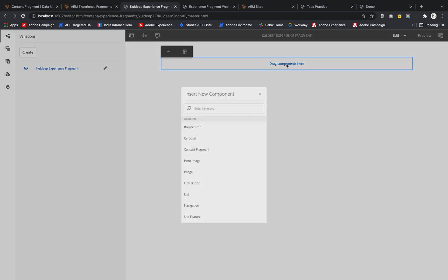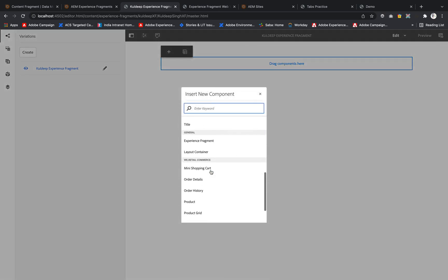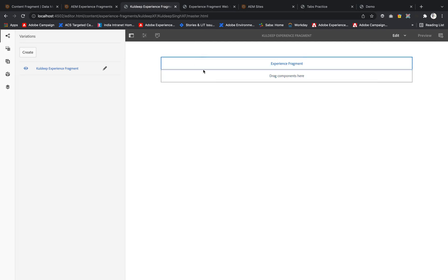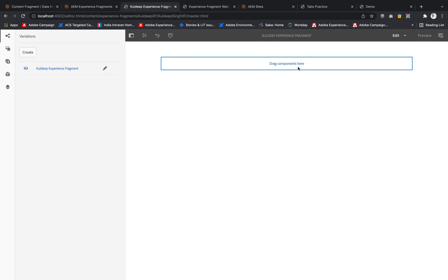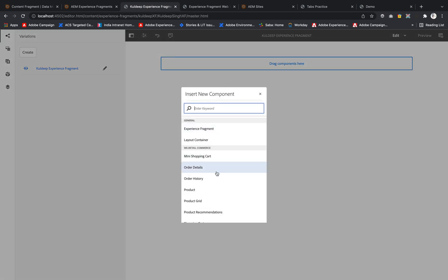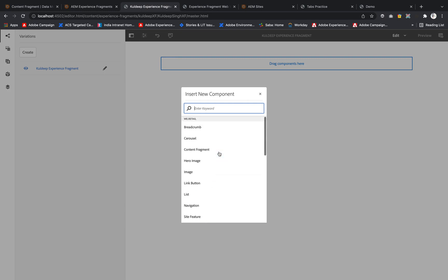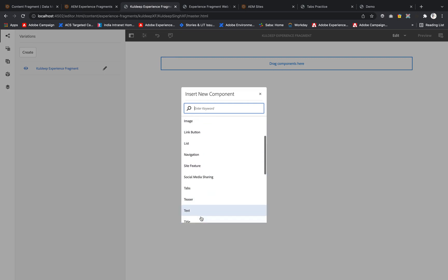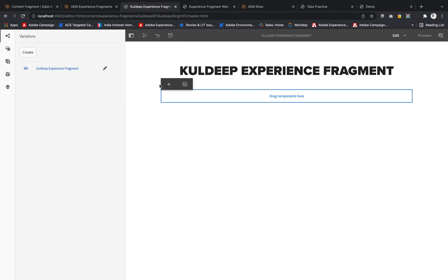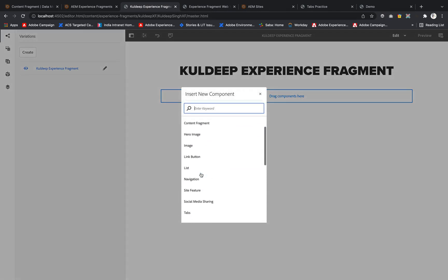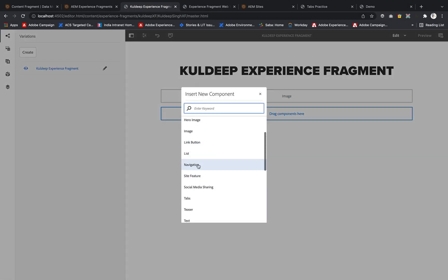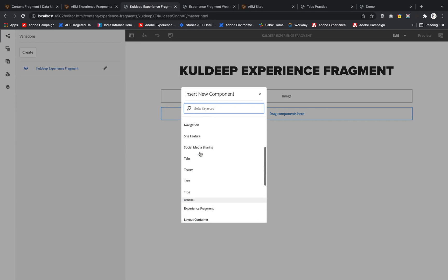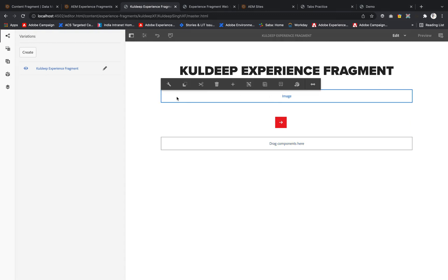As of now I'm deleting the existing Experience Fragment and creating a new one. I'll need some components — first I'm adding a Title, then an Image, and then a Button. I'll use a Link Button component.